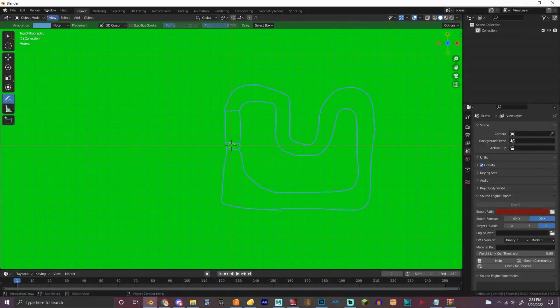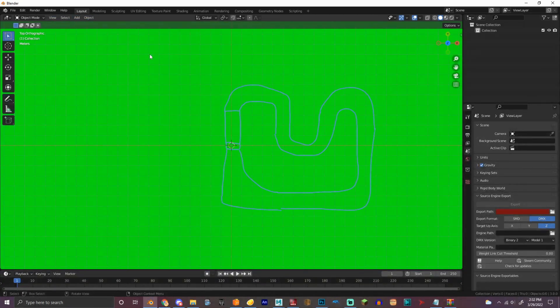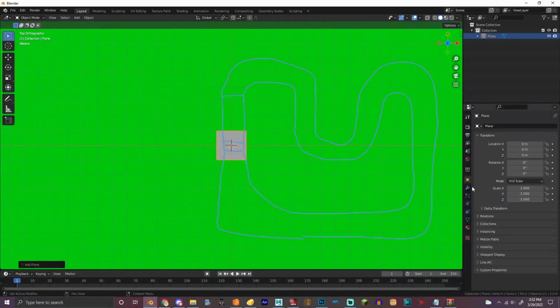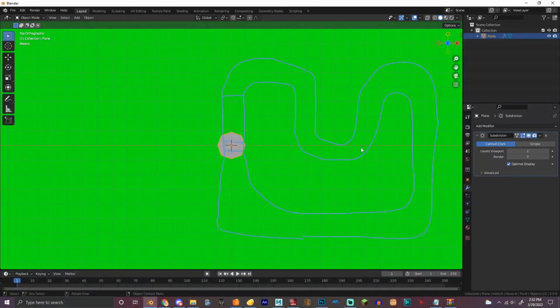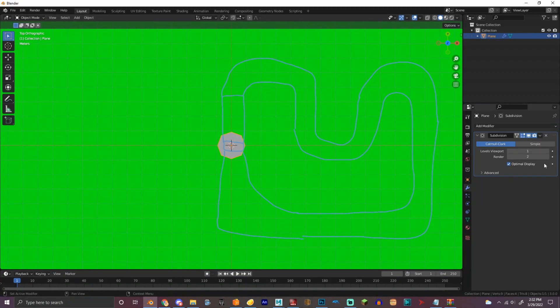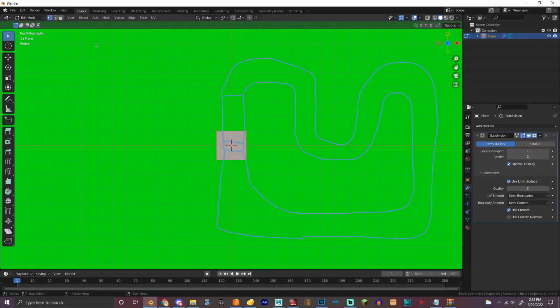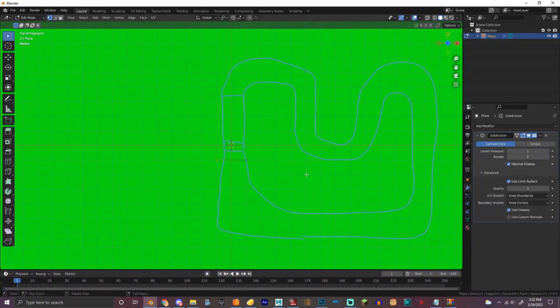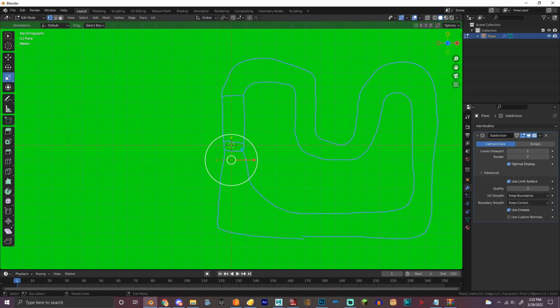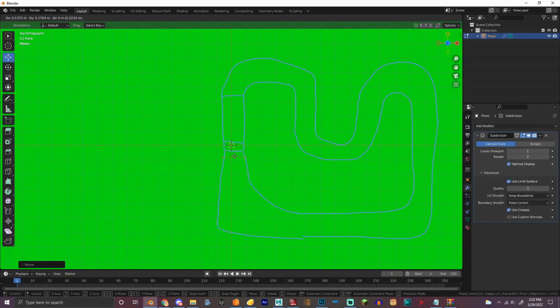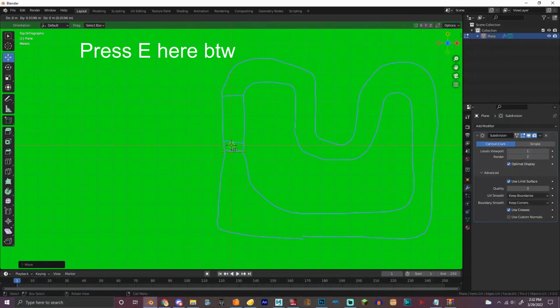And then so that's the main layout so now we're gonna add mesh plane and this is what I like to do. I have subdivision surface. We're gonna keep corners so we're gonna size that correctly. We're gonna make that.